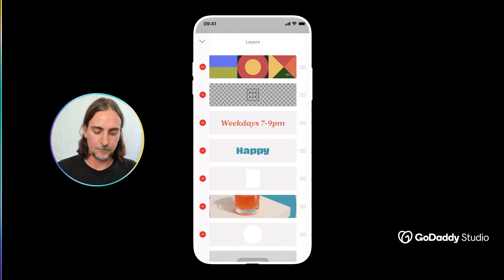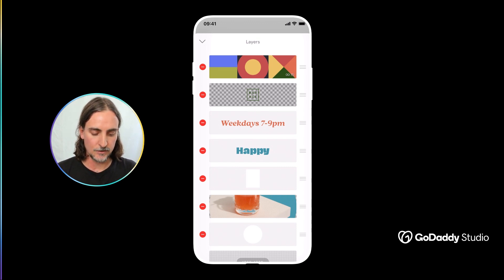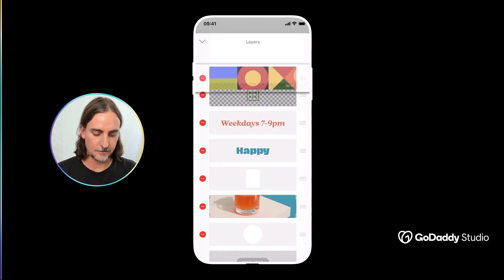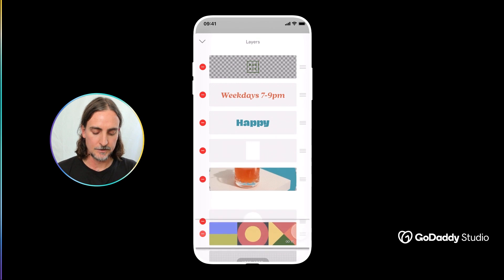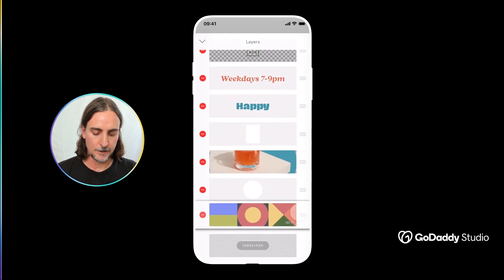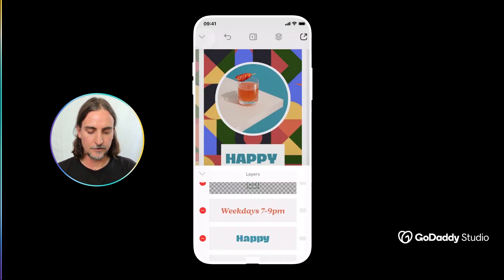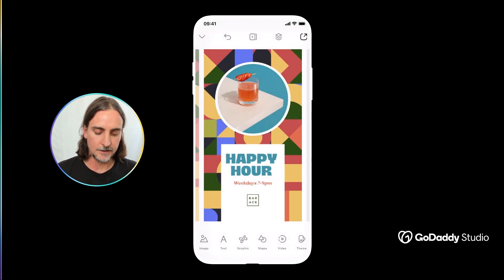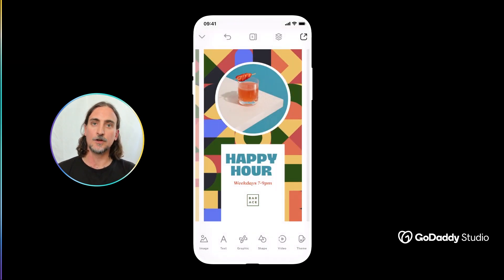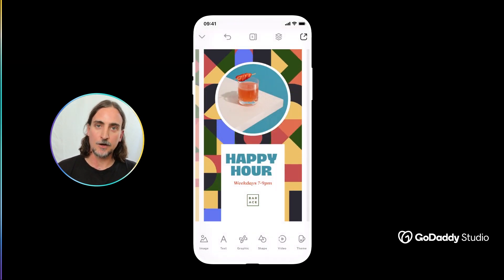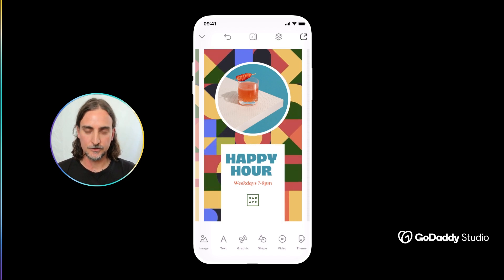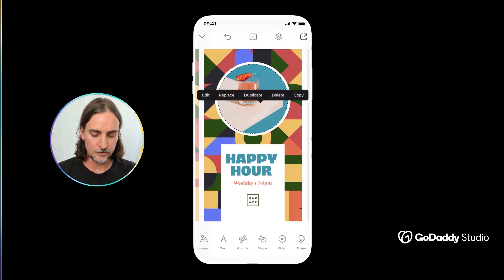And if I take this video and take it all the way to the background you'll now see that the video serves as a background to this Instagram post and all the other elements like the image, the shape, the text are all just added as layers on top of my foundational video layer.